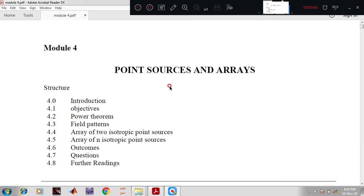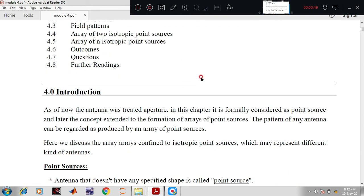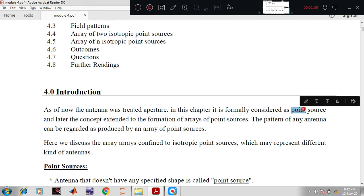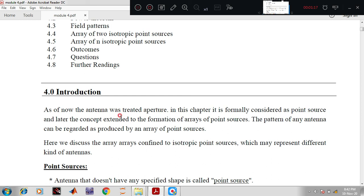Coming to the introduction part of the module: as of now, an antenna is treated as an aperture like one conductor. In this chapter, it is formally considered as a point source — a minor part which emits radiation, considered as a point. Since it emits radiation it is called a point source. In this module we are considering the antenna as a point source. Later, this concept is extended to the formation of arrays.